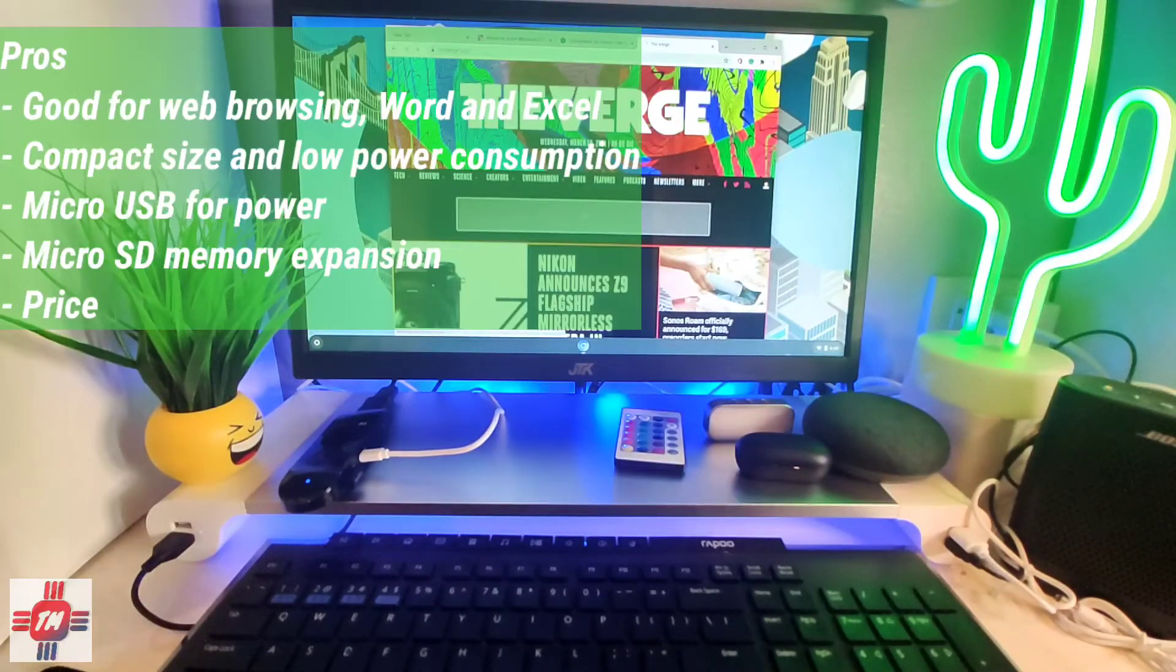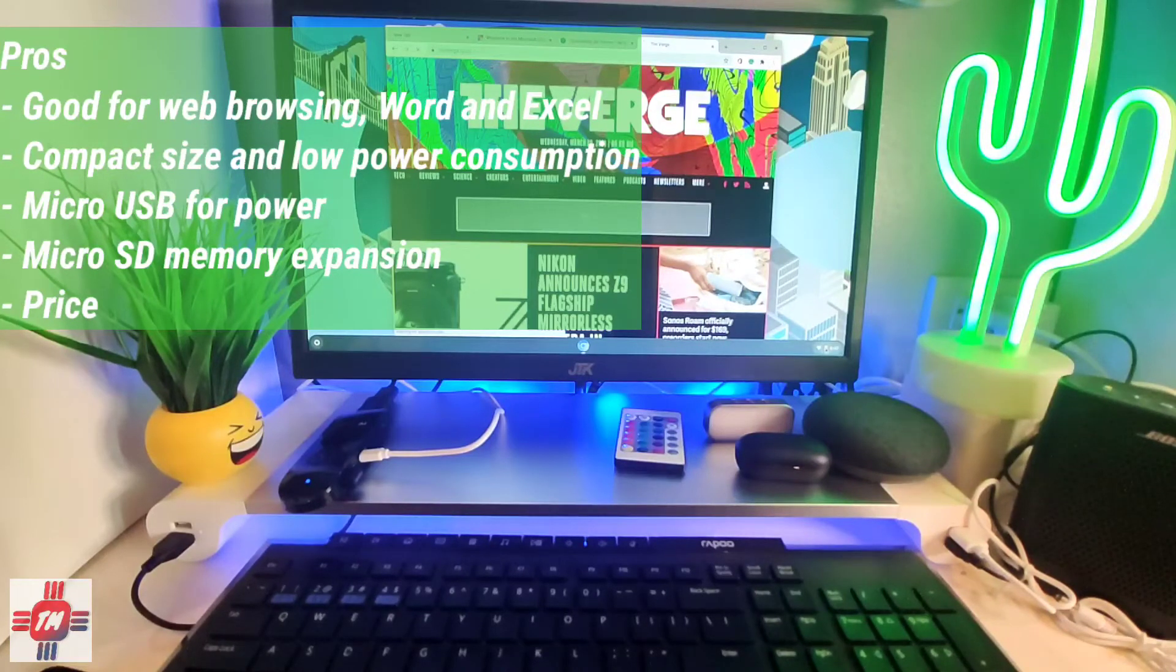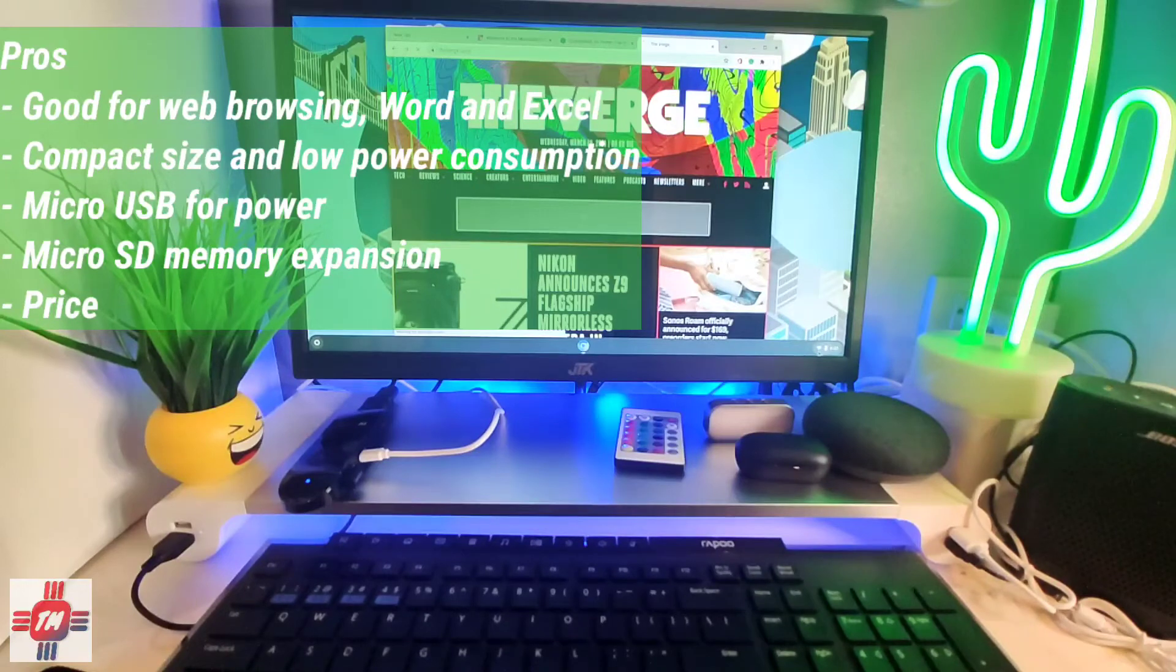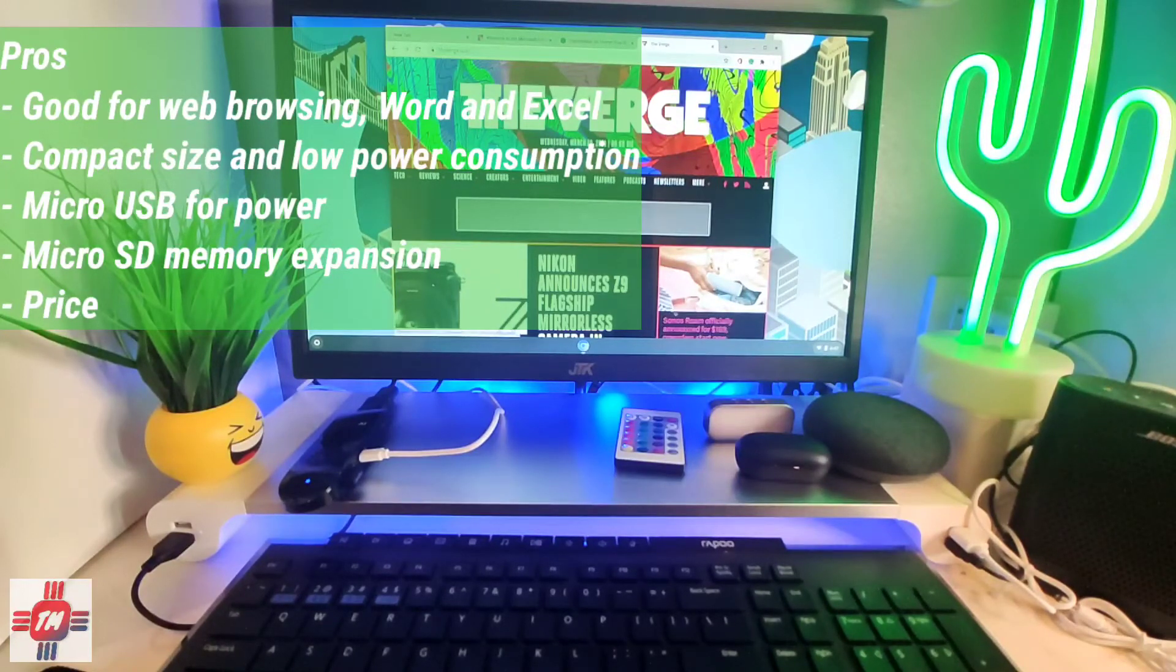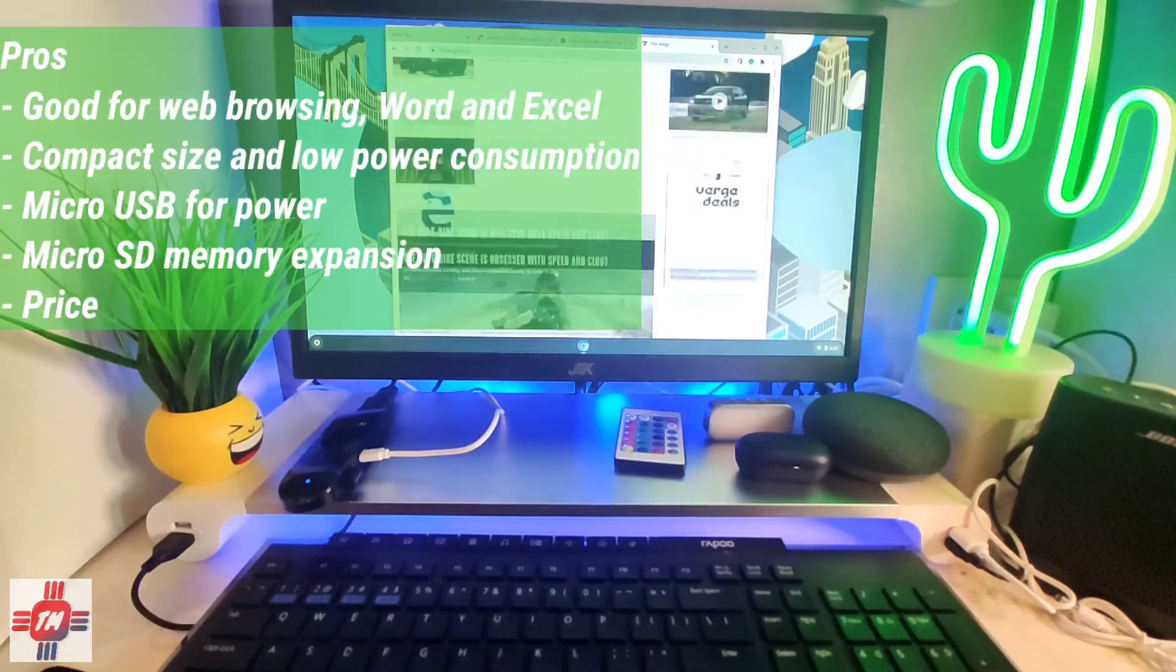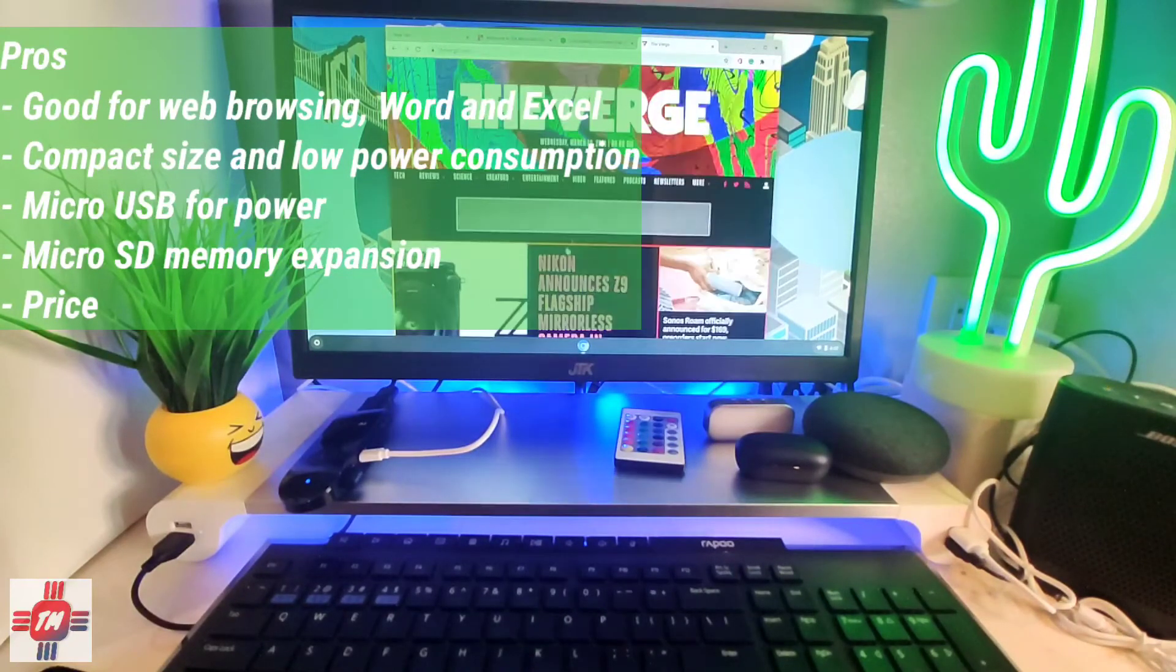Now for the pros and cons. For the pros it's good for web browsing Word and Excel. Compact size and low power consumption. It uses micro USB for power. It also has a micro SD expansion slot and of course the price.